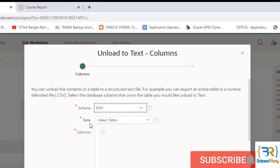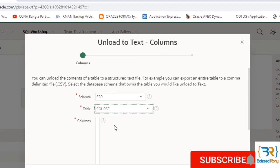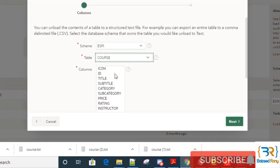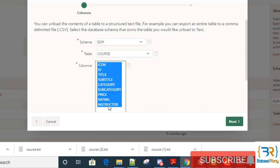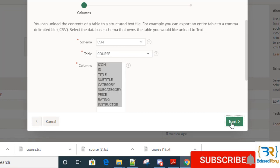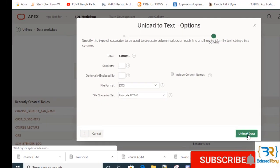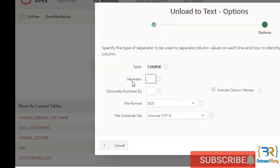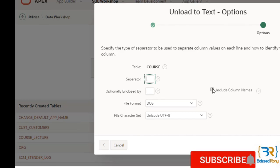Here I will select the table name course table and I want to take all the columns. The columns will be separated from the value by comma. I want to include column names also.